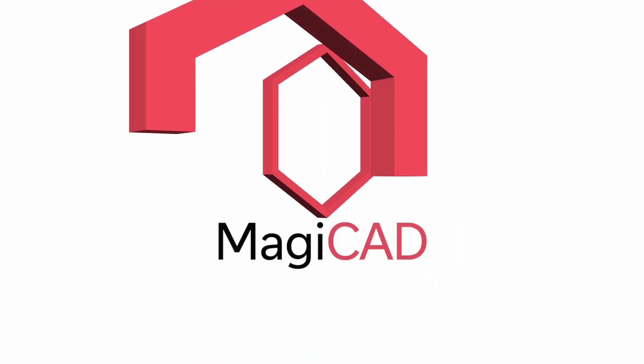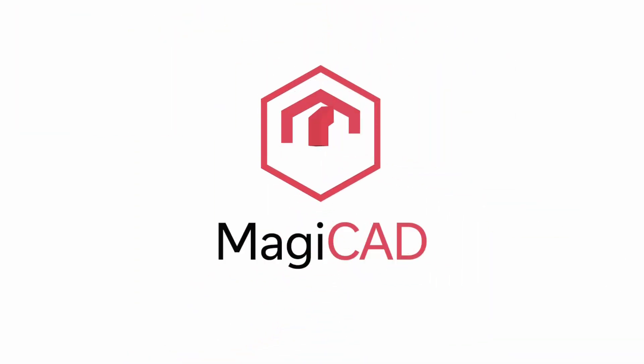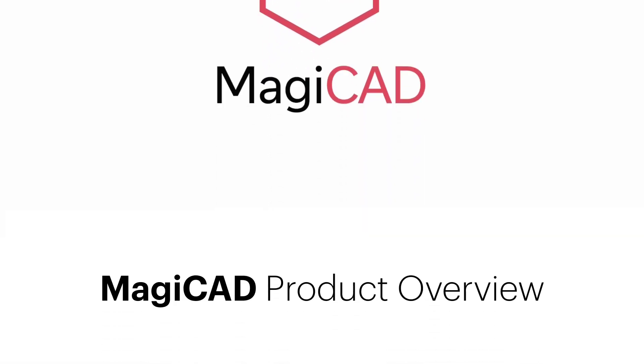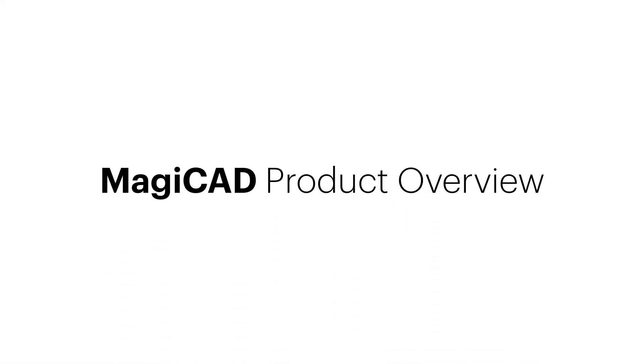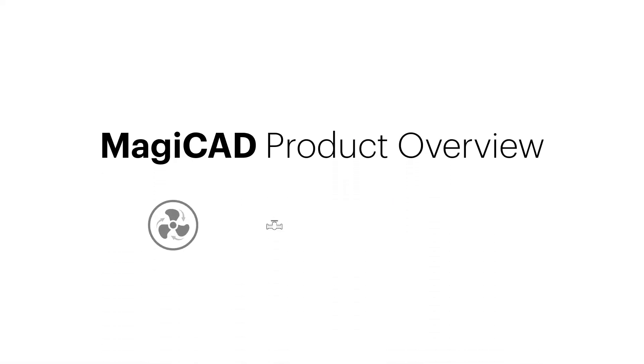Hello and welcome to this MagiCAD product overview video. We will go through the main features and highlights of the MagiCAD product, which will cover the ventilation, piping, electrical, and schematics modules.